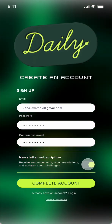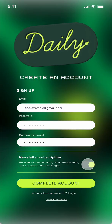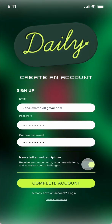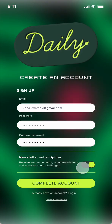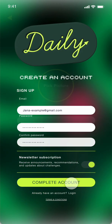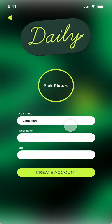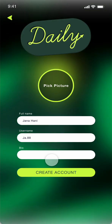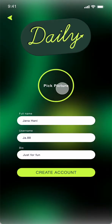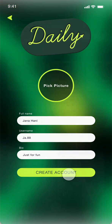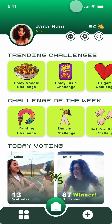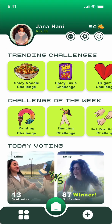Or you can sign up. During sign-up you can join the newsletter subscription or not, and complete the account by putting your name, username, and a value. You can choose a profile picture. When you create the account, the first time you join you will have 50 coins.